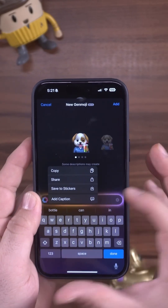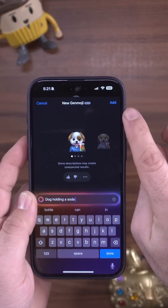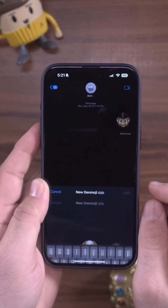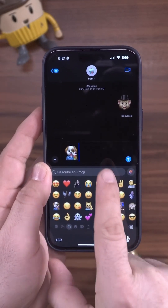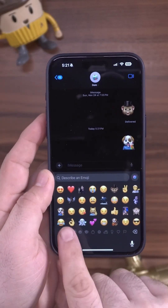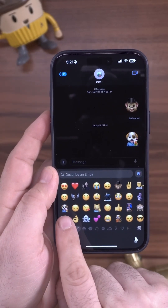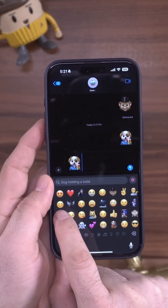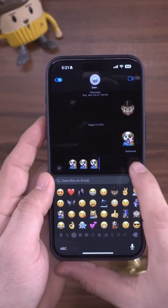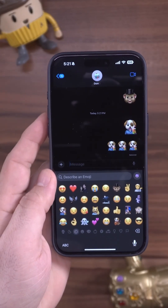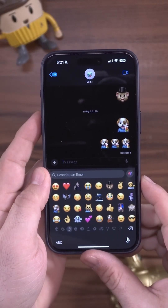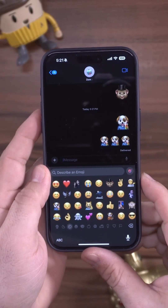Or we can simply add it up at the top corner, which will throw it right onto our message where we can send it. It's also saved down in our emoji list so we can quickly access and send those emojis whenever we'd like. It's pretty cool, and I'd love to know what you think.